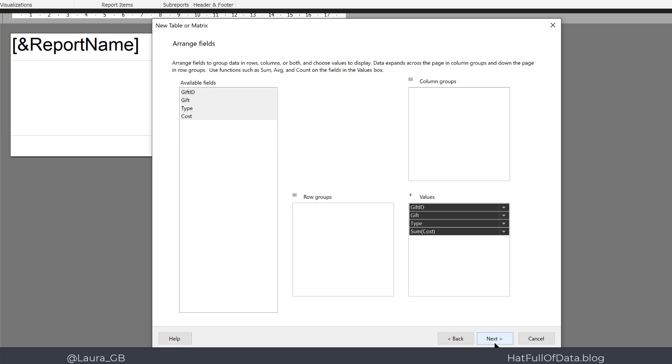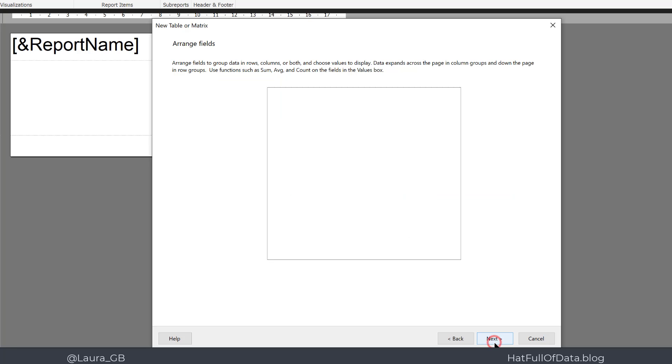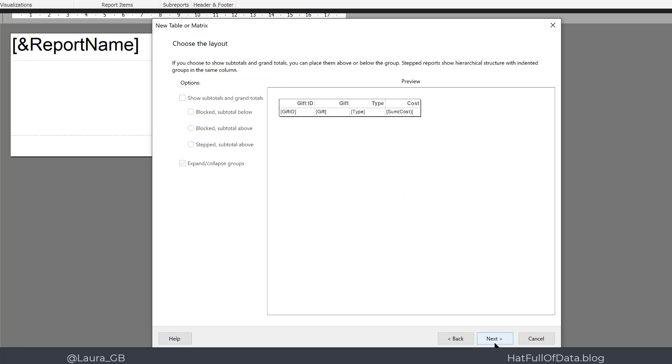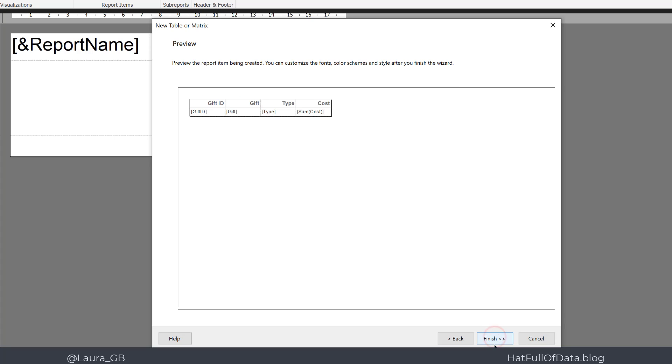I then click Next. I don't want any subtotals, it's just a list of the gifts. And then I'm going to click Next again. There's my preview, and I can click Finish.